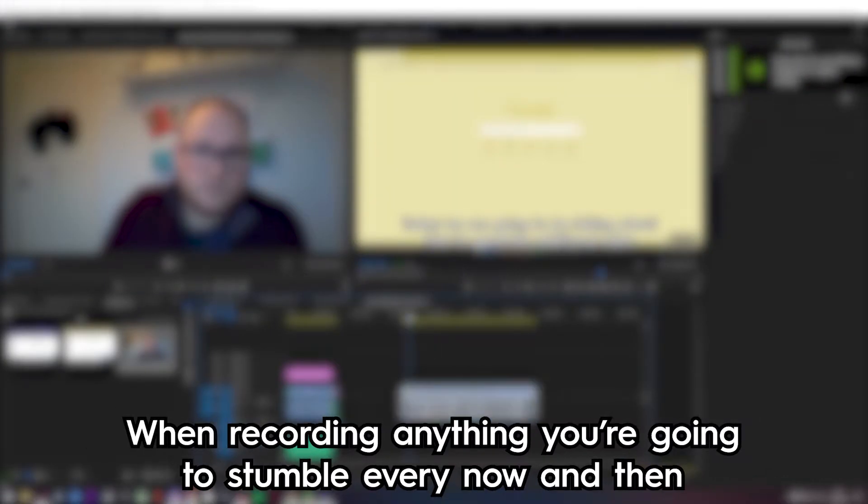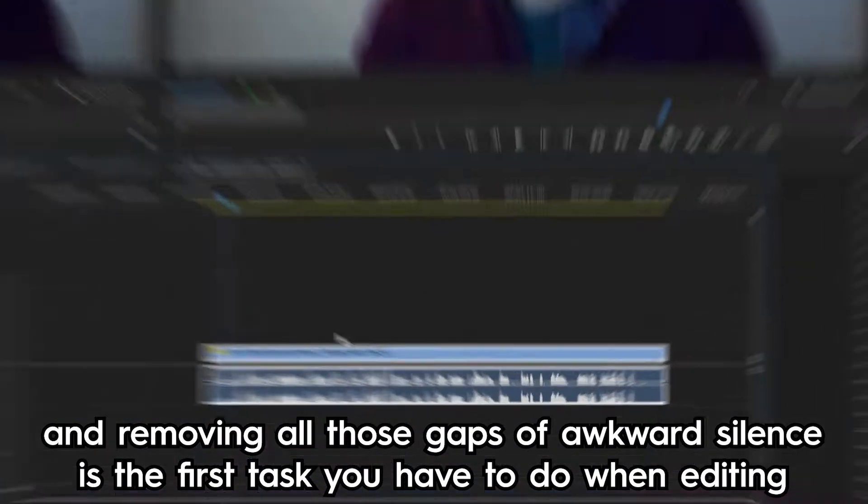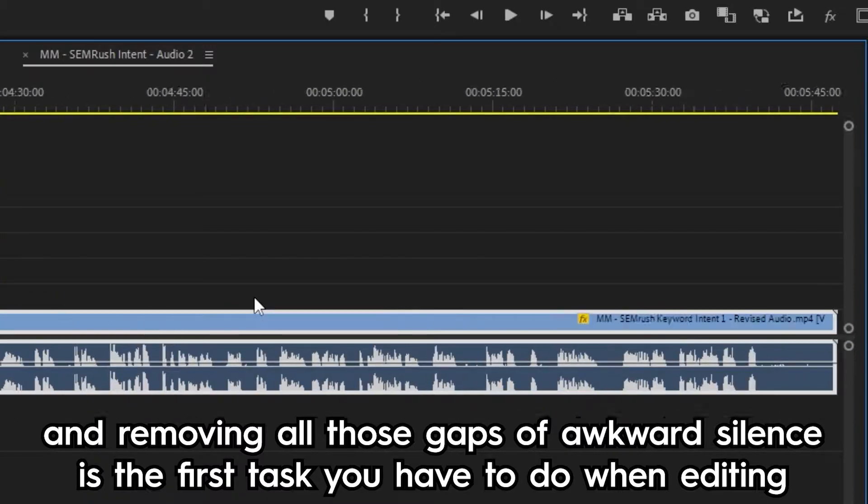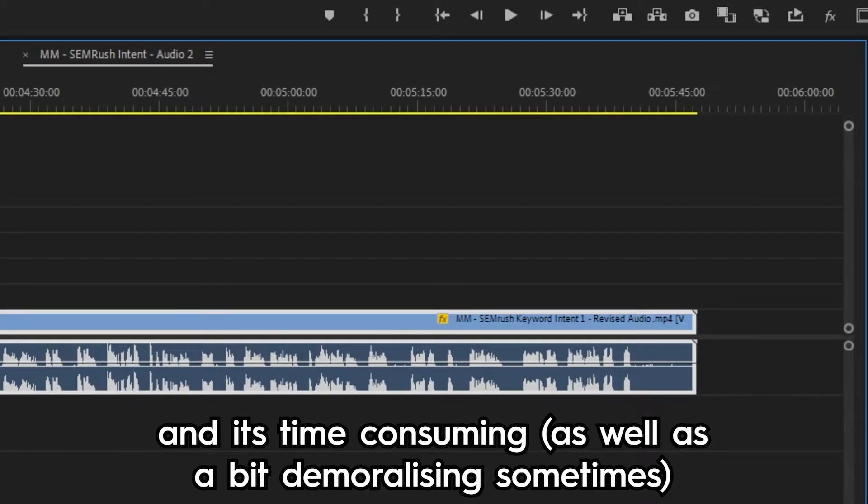When recording anything you're going to stumble every now and then, and removing all those gaps of awkward silence is the first task you have to do when editing. It's time consuming as well as a bit demoralizing sometimes.